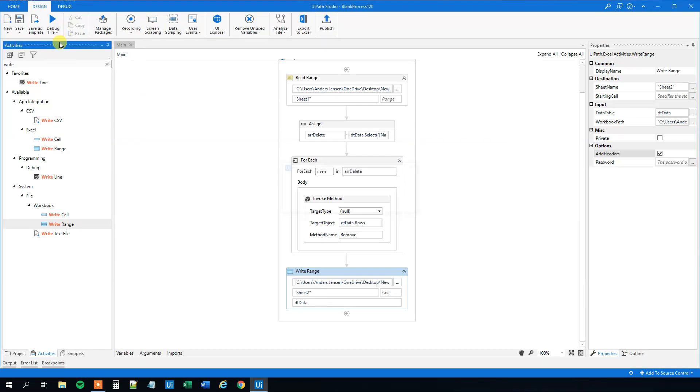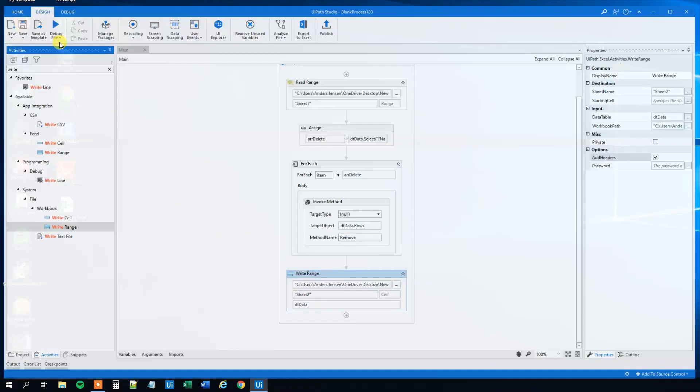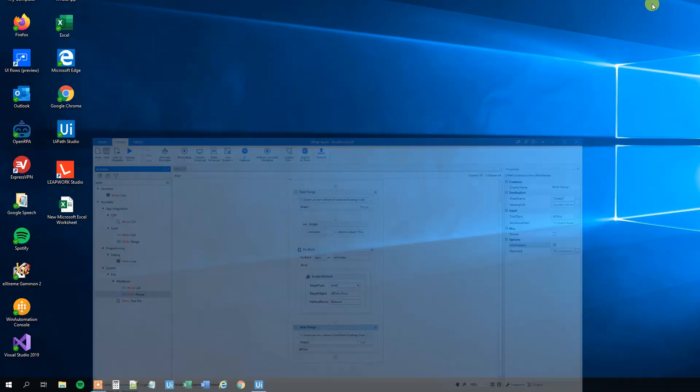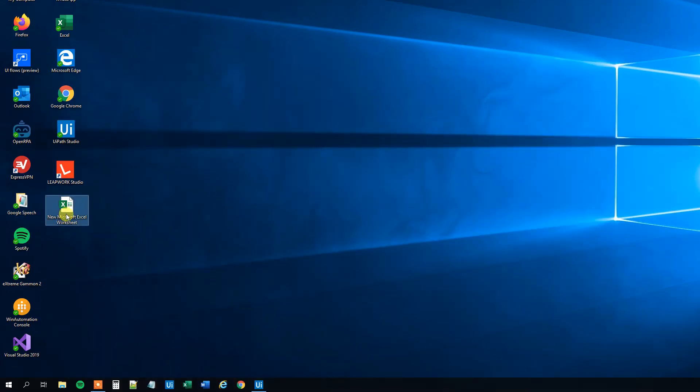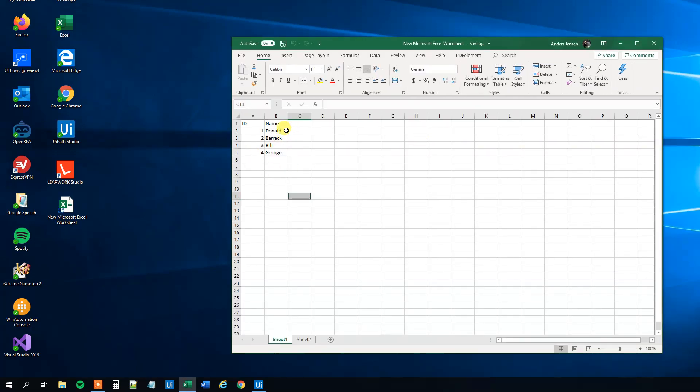Now we can run it and verify that we indeed deleted the row where the name was Bill. We can minimize this and open the new Microsoft Excel worksheet where our data will be. In Sheet 1, we should have deleted Bill. We can see that the mission is indeed accomplished.